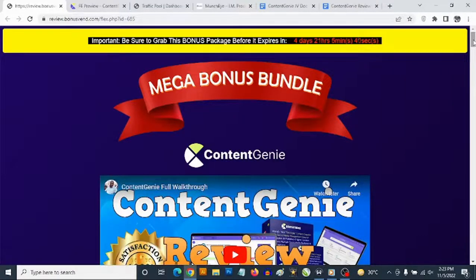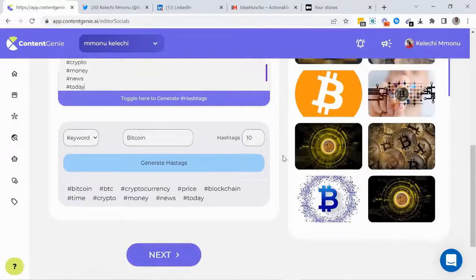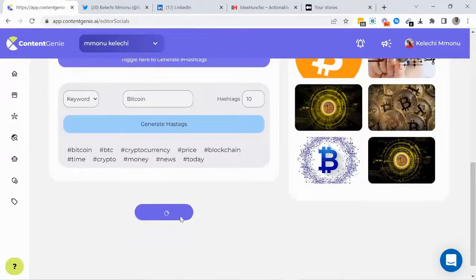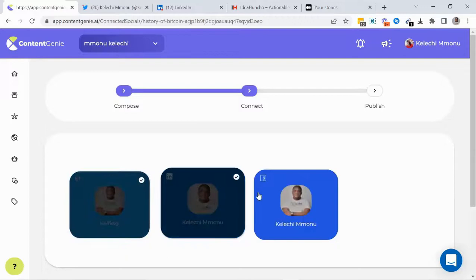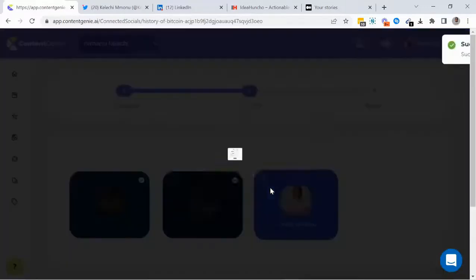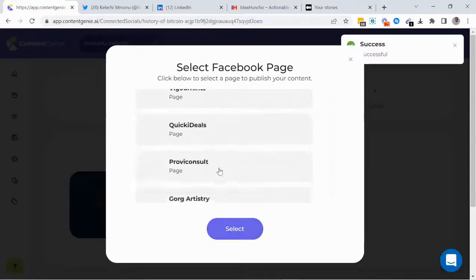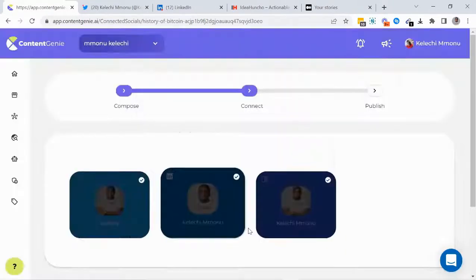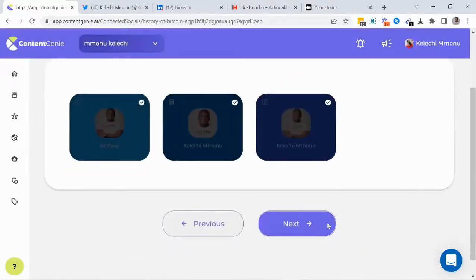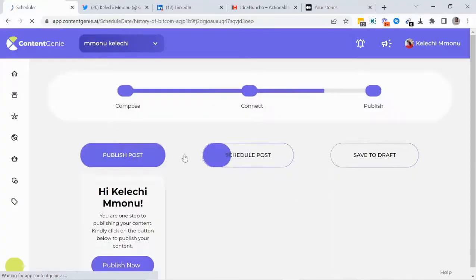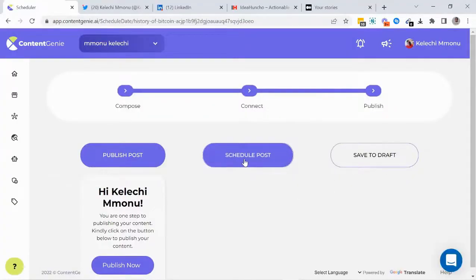Hey, what's going on everyone, this is AK here. Welcome to my Content Genie review. We are going to be taking a close look at the Content Genie software, and most importantly I'm going to be revealing the high-value custom bonuses you are going to be getting from me in addition to Content Genie to get you the best results with this AI software.